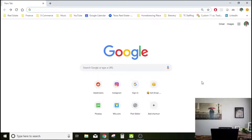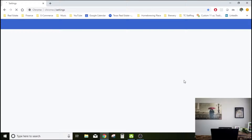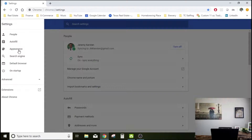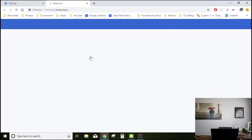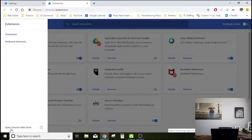Here we are inside of my computer. We just opened up Google Chrome, and what we're going to do first is go down here to Settings. Once the settings page is up, we're going to go down here to Extensions. Once the Extensions page loads, go to Open Chrome Web Store.